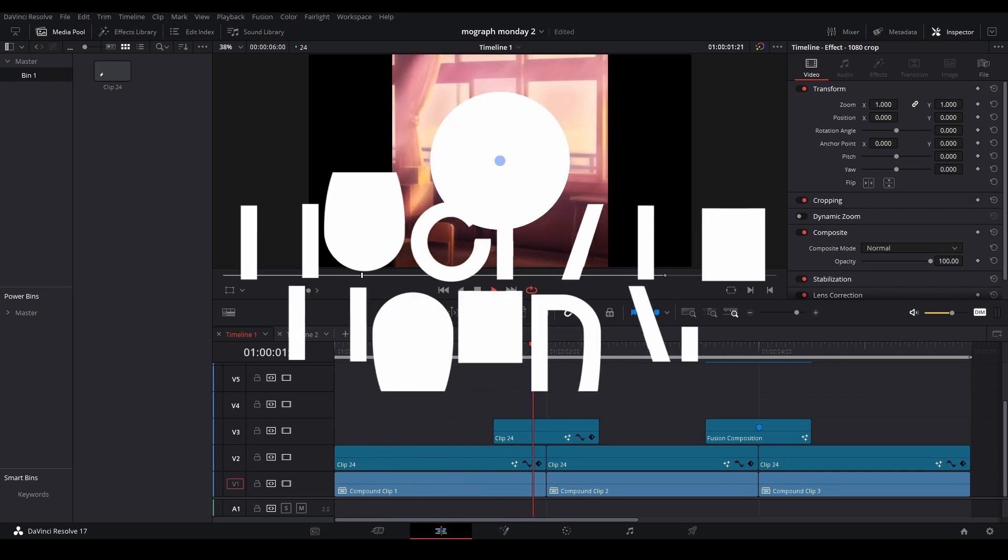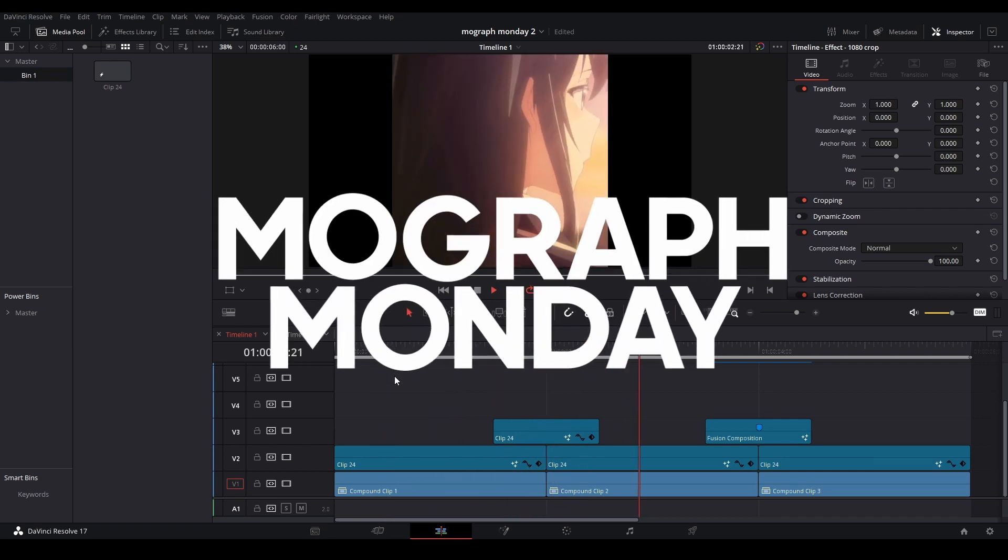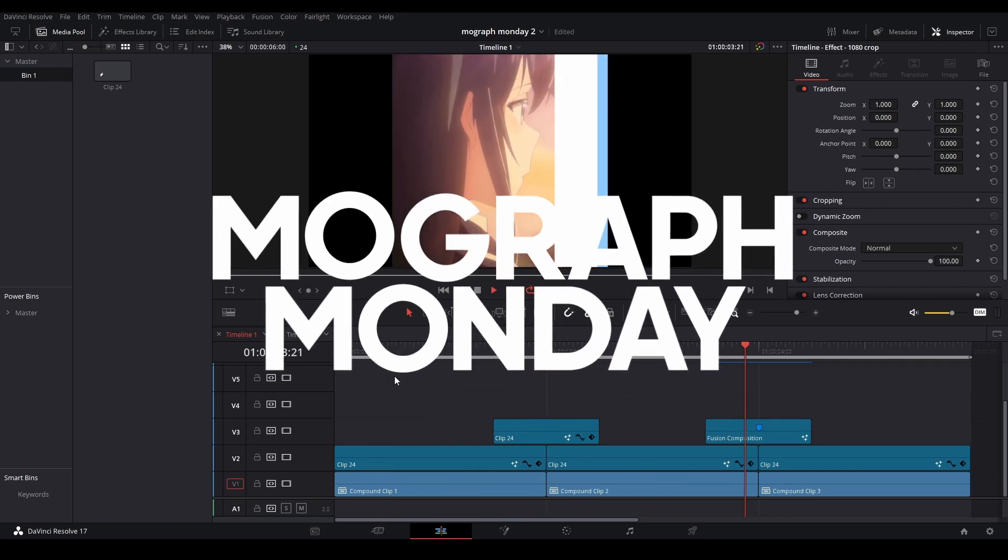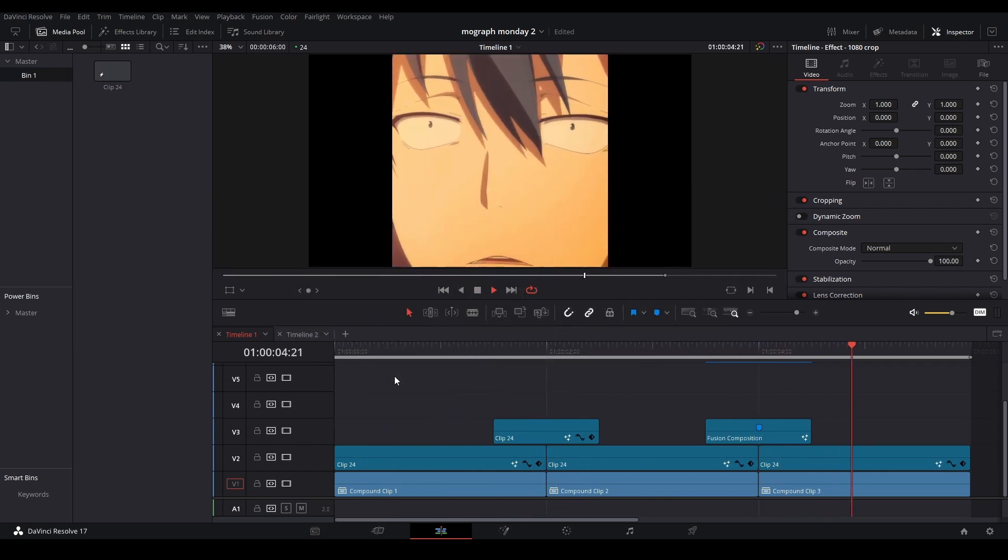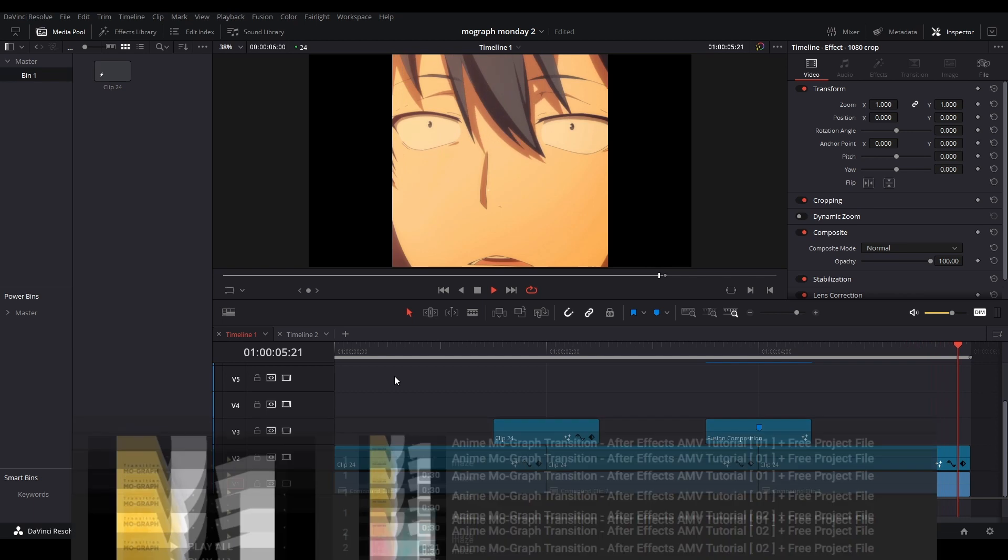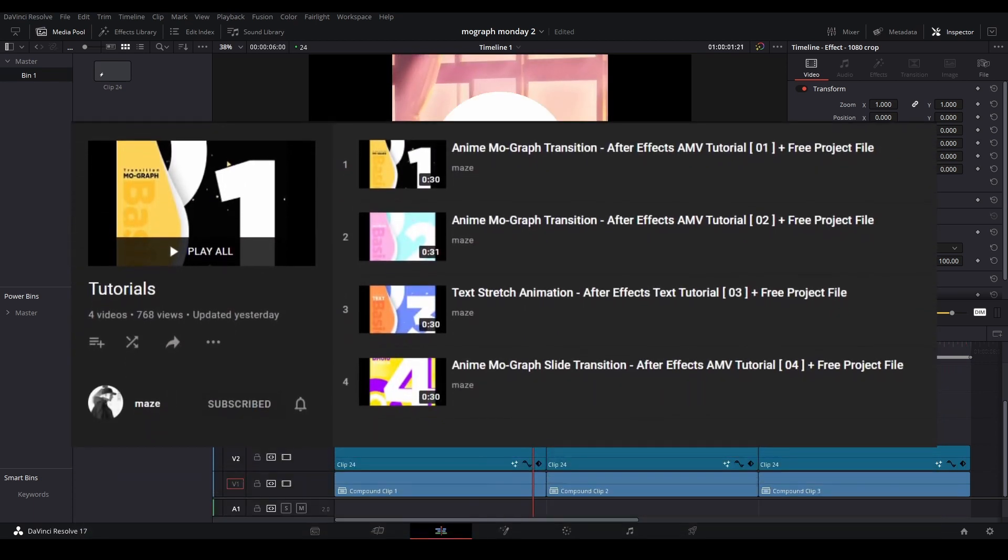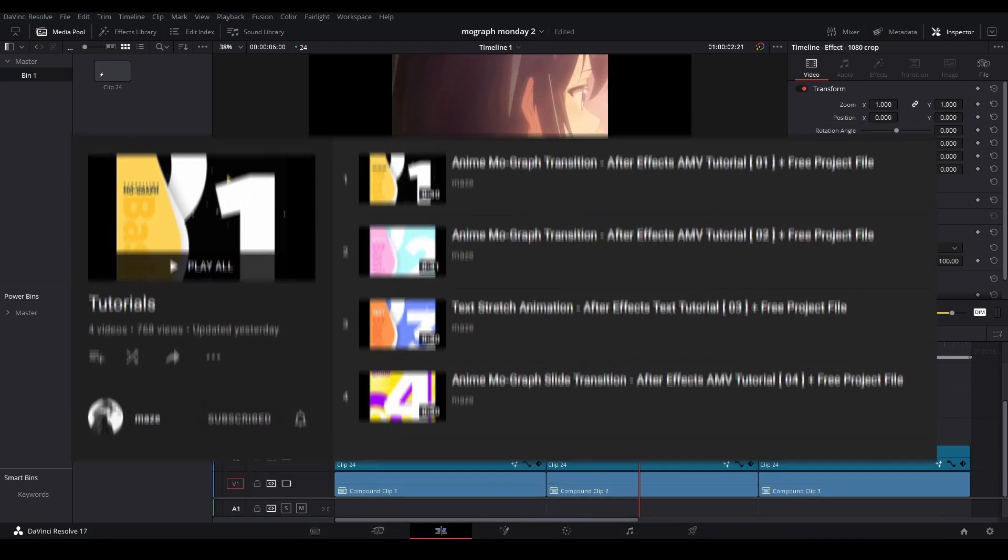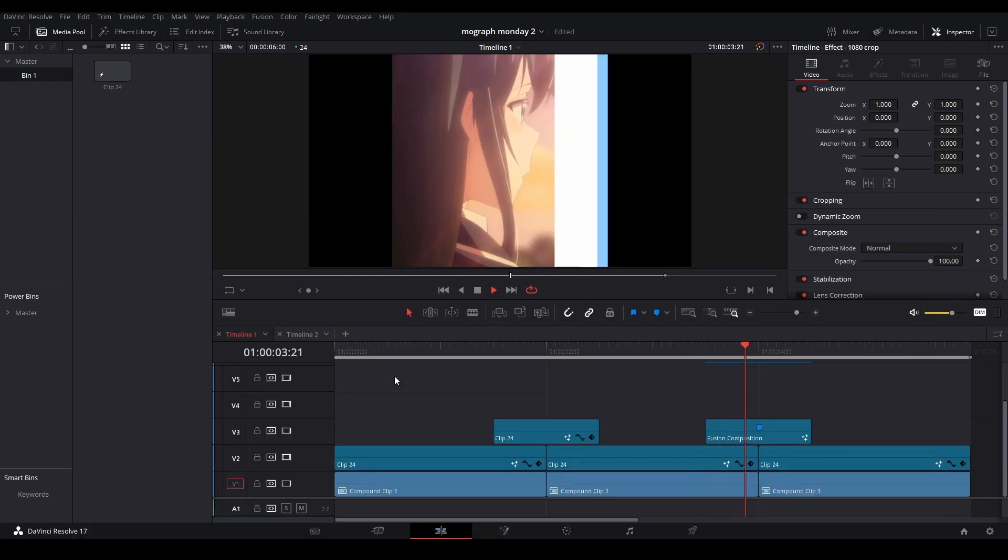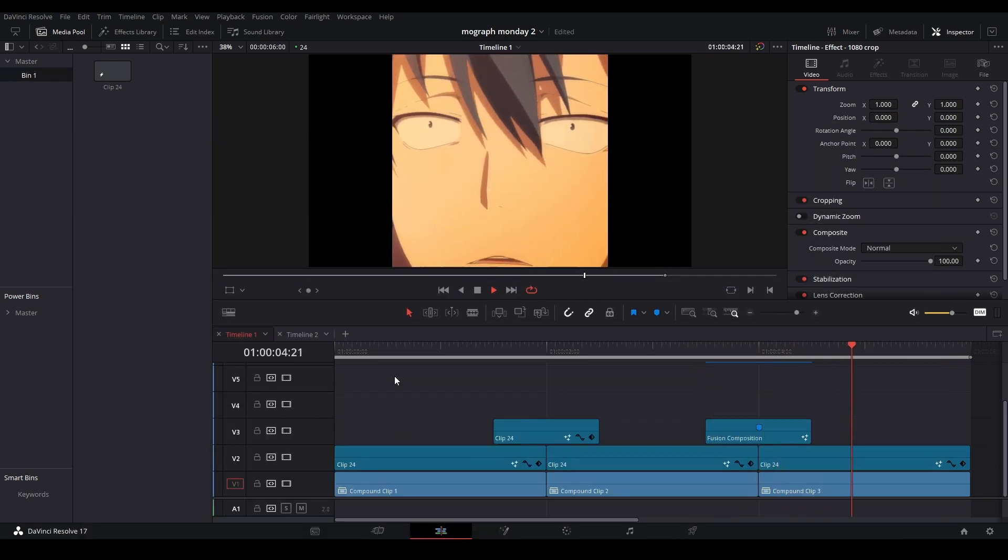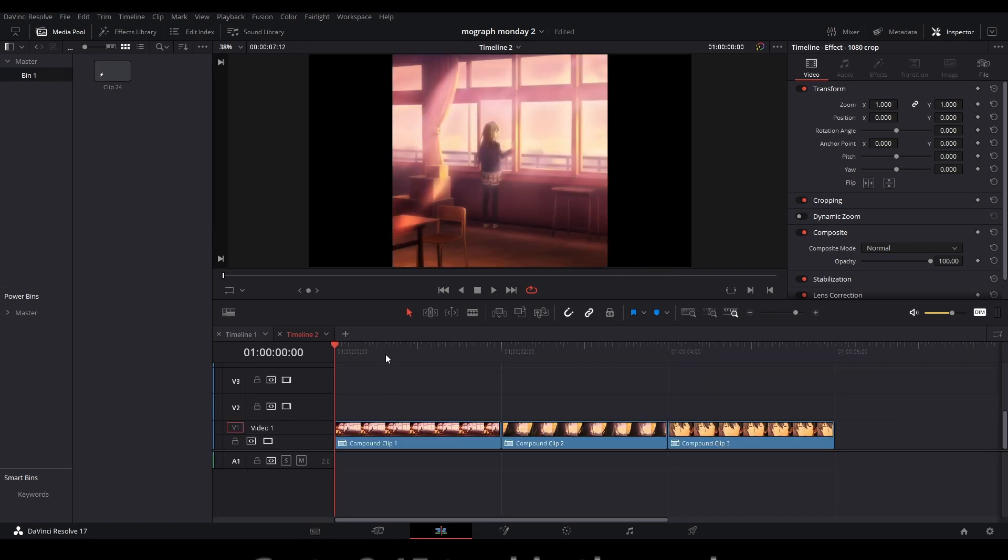Hi, my name is Peej and welcome back to MoGraph Monday. Today I'm going to be showing you how to make these motion graphic transitions. These were inspired by Mazes tutorials about how to make them in After Effects, which will be linked down below. Now without further ado, let me not waste your time.